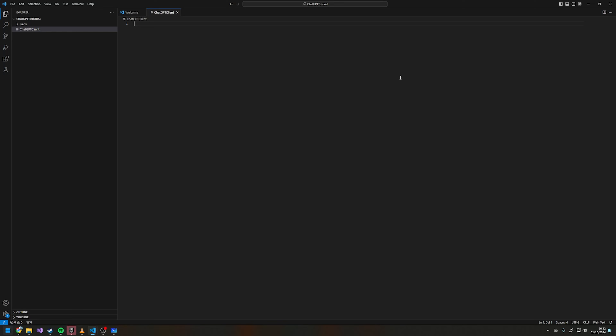This is going to be the file where we have all of our ChatGPT settings and where we interface with the ChatGPT or OpenAI library. There's no functional reason you can't have this in your main file — I like the way this is, it's a bit cleaner and keeps everything out of the way.